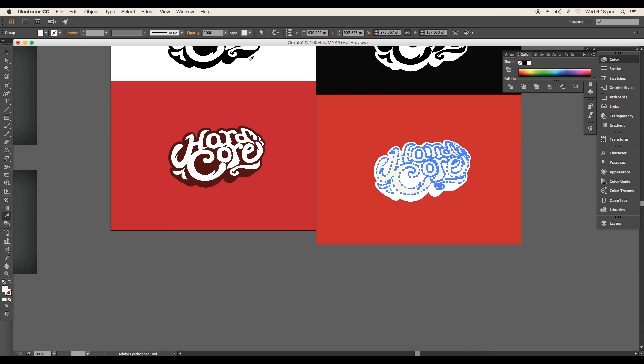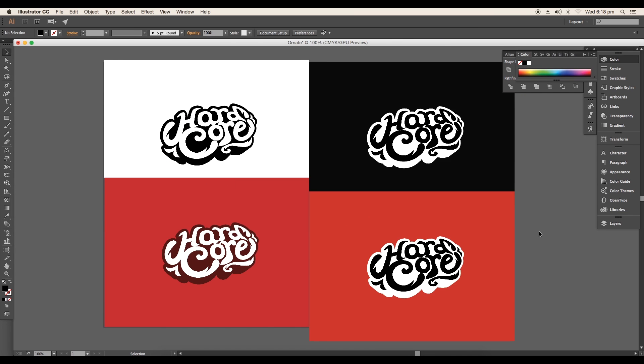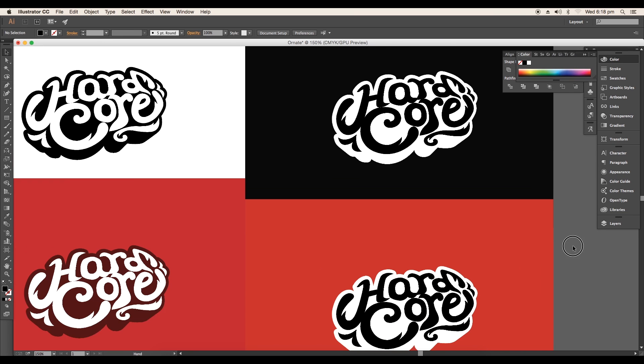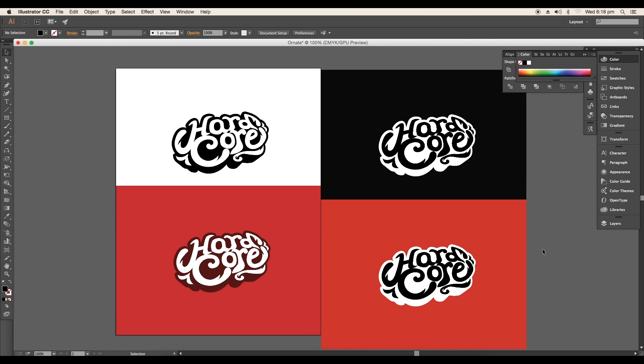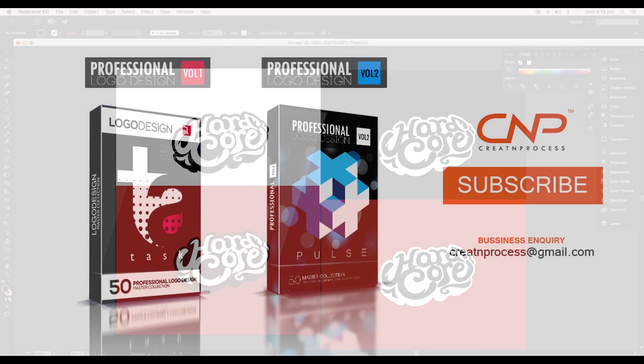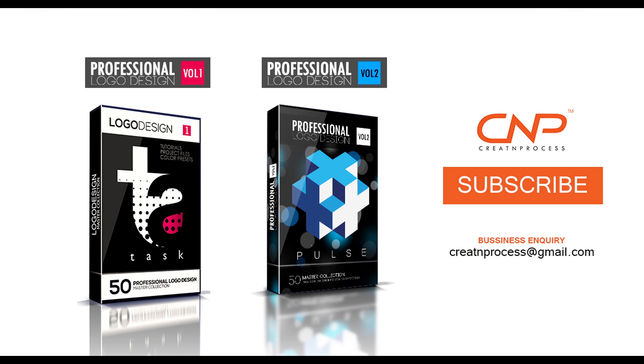I hope you enjoyed the tutorial. Don't forget to check out the next tutorial coming up. And if you want more updates on designing don't forget to like, share and subscribe this channel. Thank you.